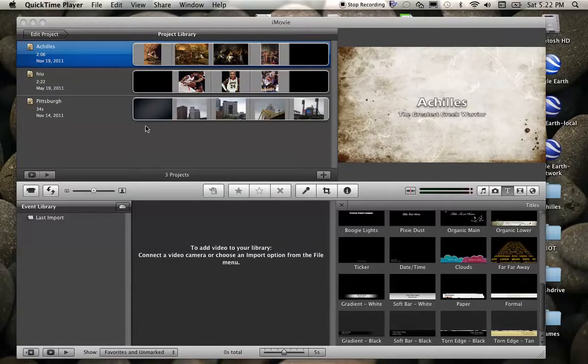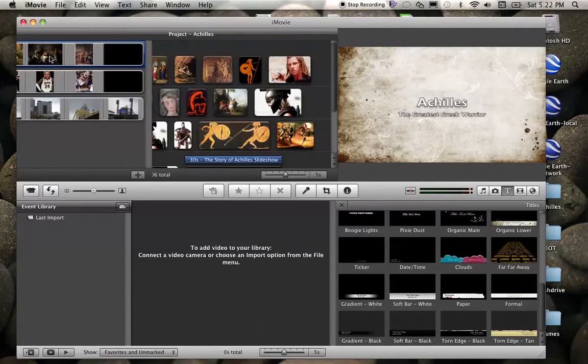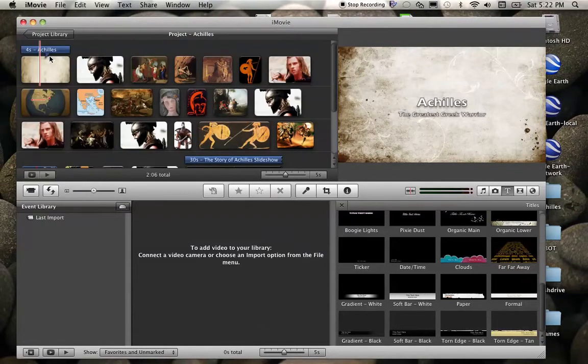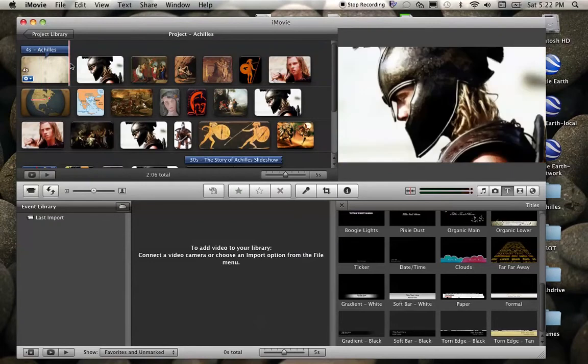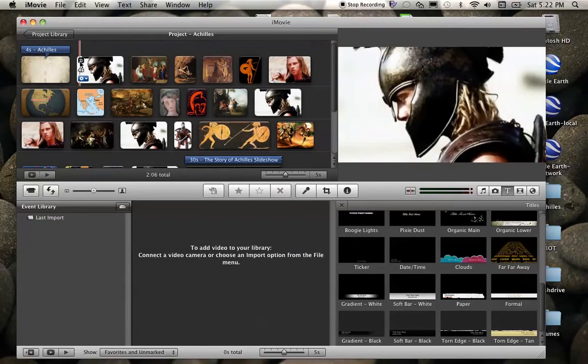For this video we are going to focus on adding captions or subtitles to our iMovie slideshow project. So here I am back in the project library. I'm going to click back on my Achilles project because that's what I'm working with. And this is going to be similar to how we created our title slide.